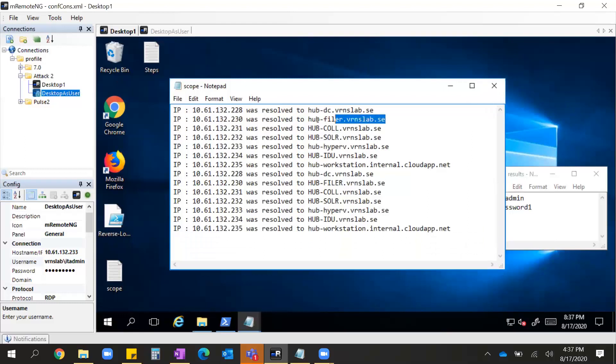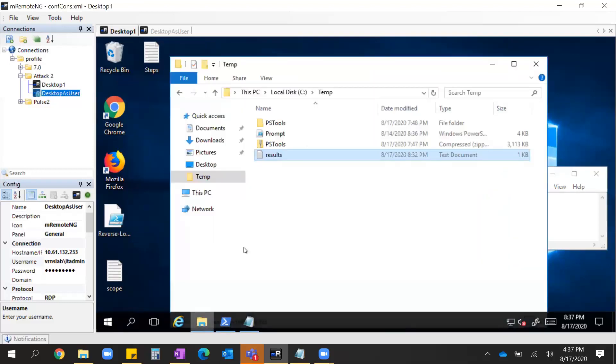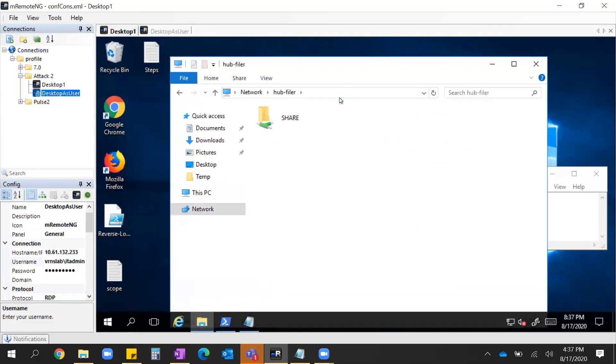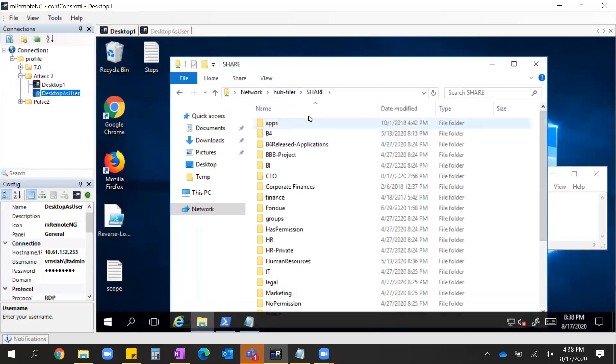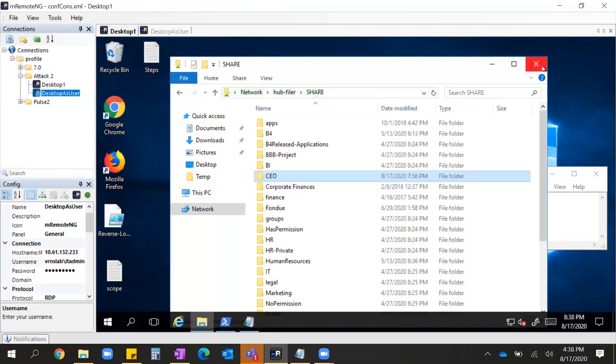So let's see what we have here. Hub Filer seems like a good start. What do you say? So let's see what I can get to here as Joan. CEO looks like a good target. But as Joan I don't have access, so most likely the domain admin does. So let's do this.